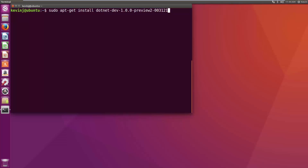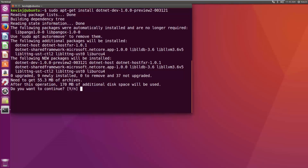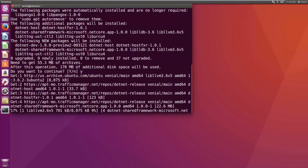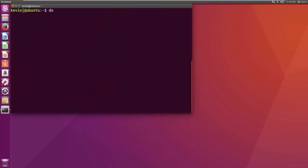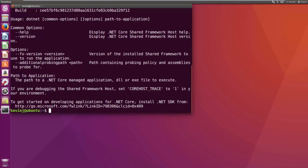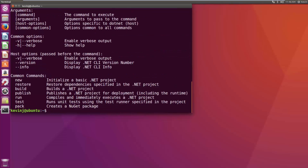Once we have that, we can install .NET using apt-get install. Currently we're installing a preview version. It asks if we want to continue — say yes — it downloads the packages and creates the appropriate links inside Linux. Running dotnet shows information about the .NET build, and dotnet --help gives the same help information we saw on Windows. It's relatively straightforward — even if you're a complete newbie to Linux, it's not hard to install and play with .NET on Linux.